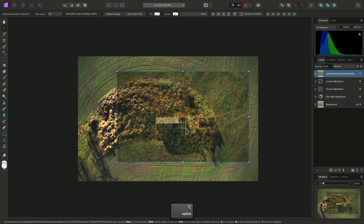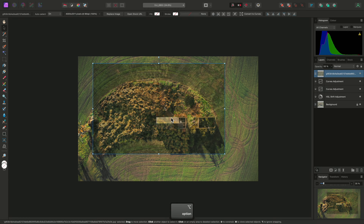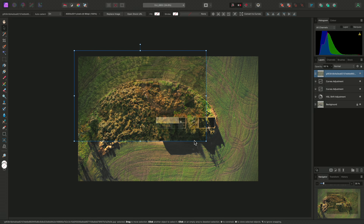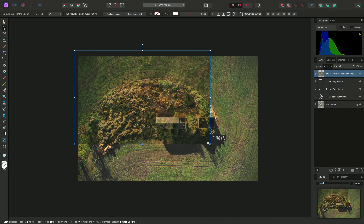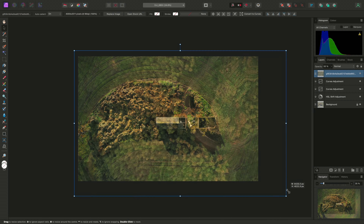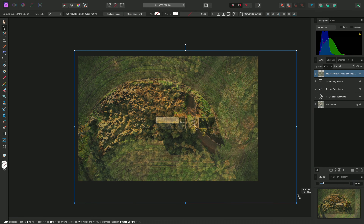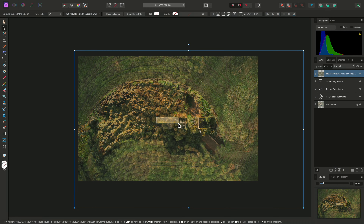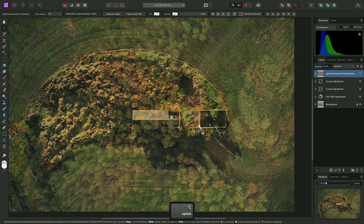I'll move over to the stock panel on the right. On the drop-down here, I can change the stock image site which will be searched. I'll search on Pixabay for this example.